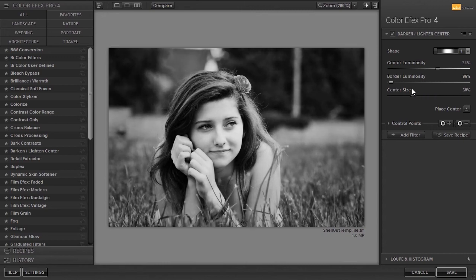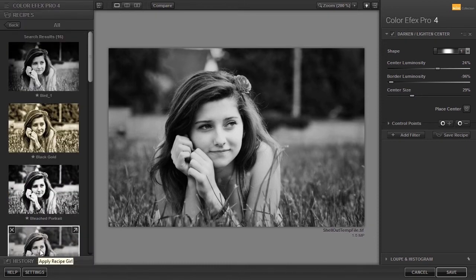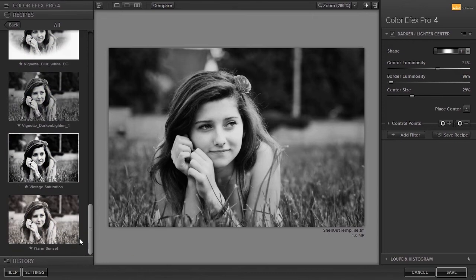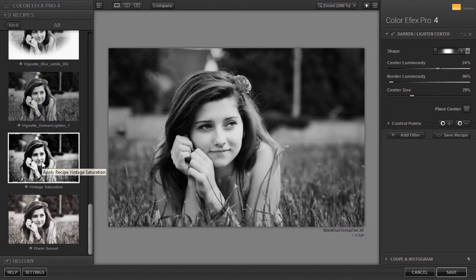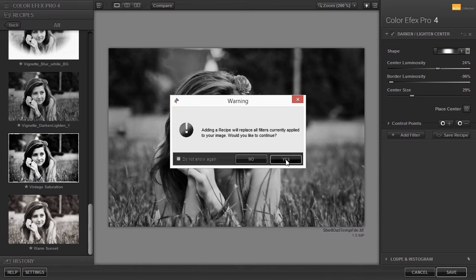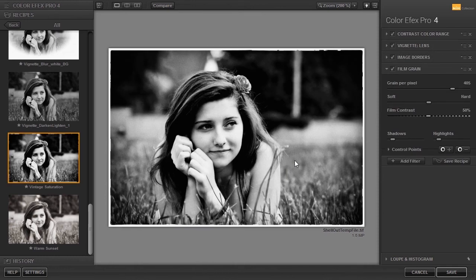Color effects also has some adjustable image borders. I click on the recipes tab and at the bottom, I click on vintage saturation. I get a warning that adding this recipe will replace the filters at the right. I click on yes.